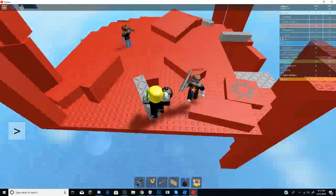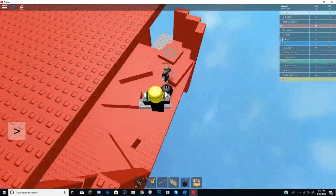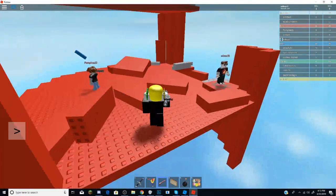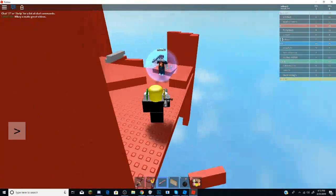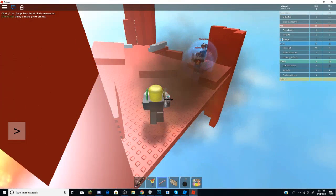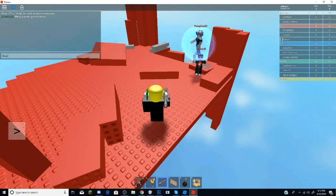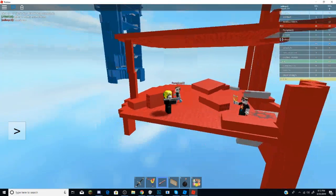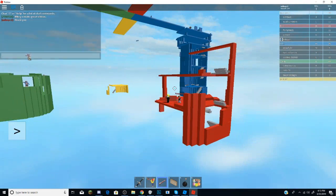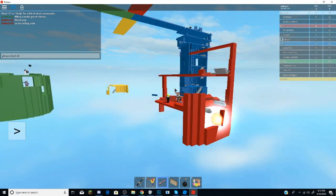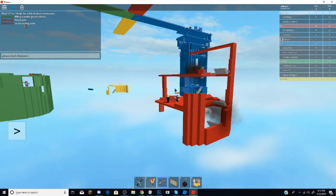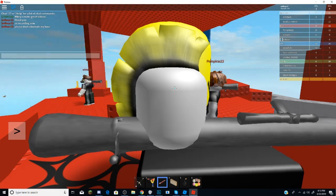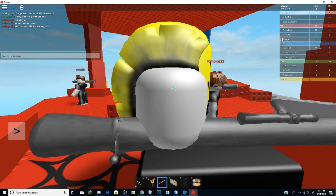All right, let's try it on this guy right here. There we go. We just killed him. And it is a bit hard. I'm recording now, please don't eliminate my base. I'm doing something.